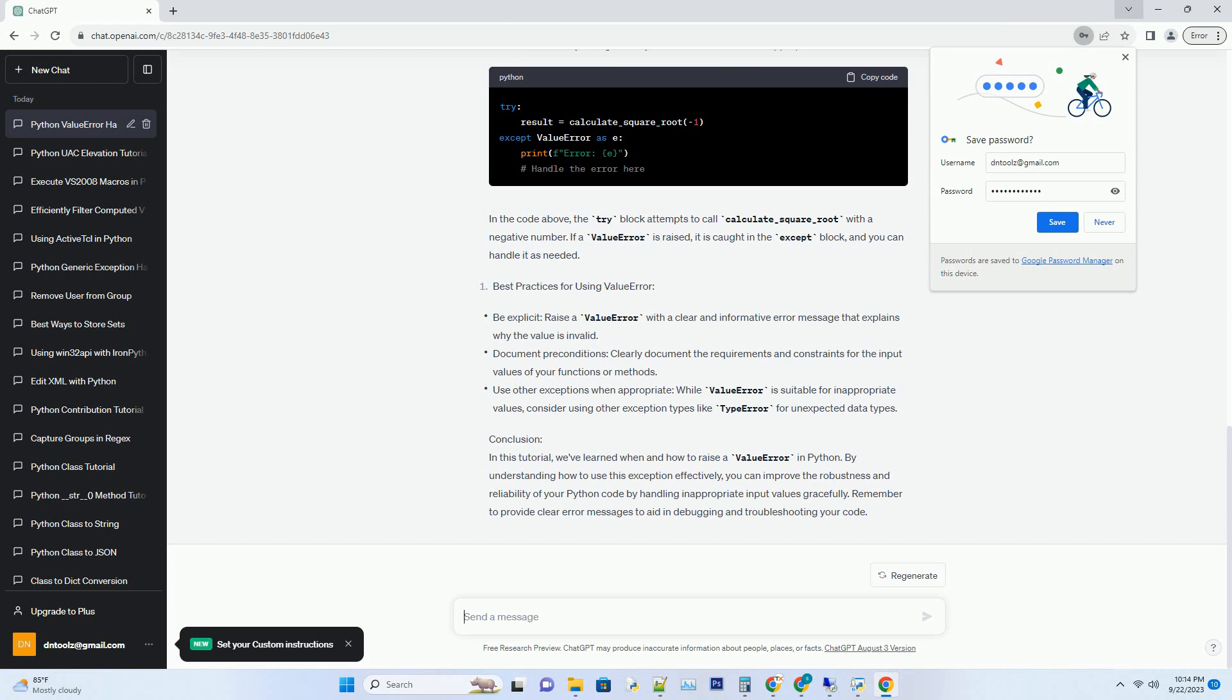When to Raise a Value Error. You should consider raising a value error when, for example, if you have a function that calculates the square root of a number but you don't want to allow negative numbers, you can raise a value error if a negative number is passed as an argument.